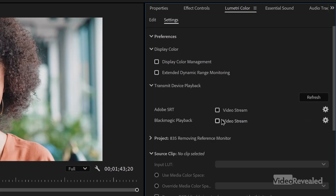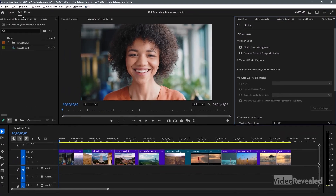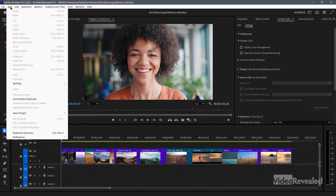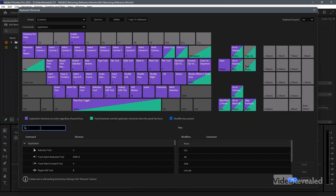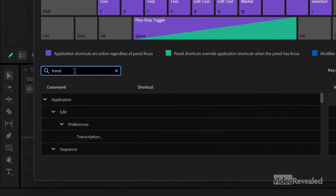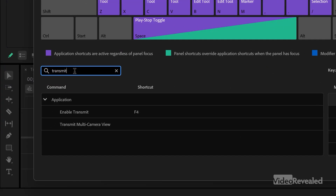I have three displays. You simply put that on there, and in the Edit menu on Windows — or the Premiere Pro menu on Mac — go to keyboard shortcuts and just search for transmit, there it is. I've got F4 on my laptop. That takes care of using the reference monitor as a big secondary display — you don't need that anymore.